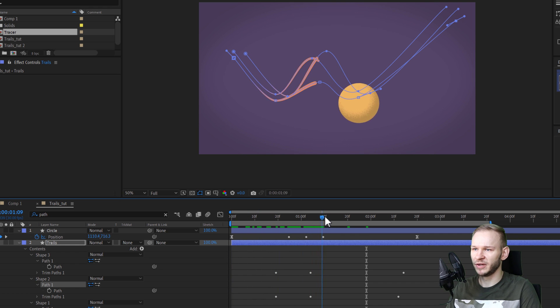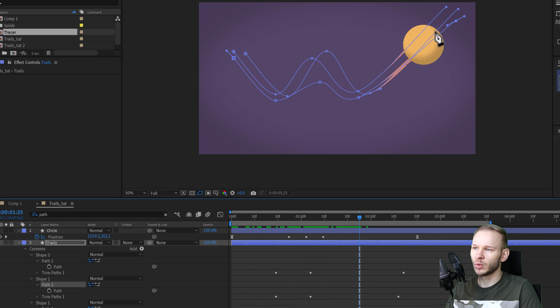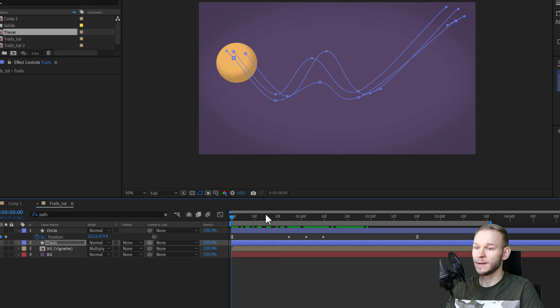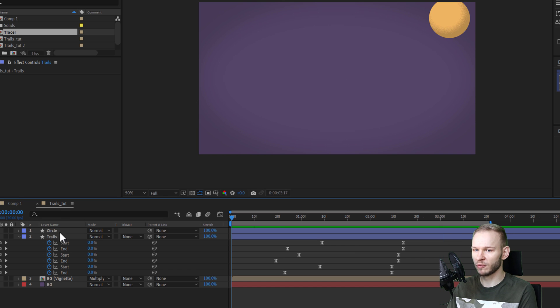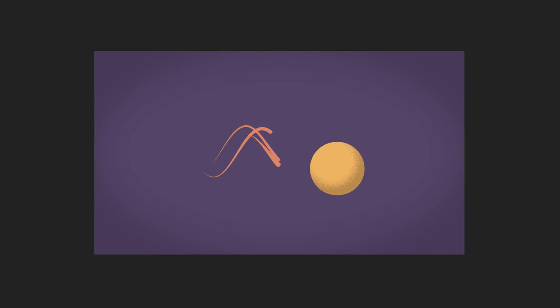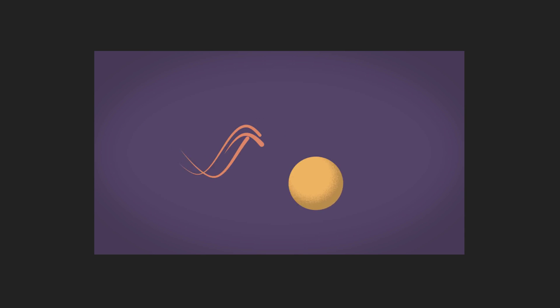The biggest trick here: copy over the position keyframes and paste them straight into the path. I really hope you've enjoyed this tutorial. Please leave a like and let me know in the comments — would you like more After Effects tutorials? I'll try to craft more if there's interest. If you'd like to learn After Effects with me, there are links to my courses in the description. Thanks for being here, and keep learning.